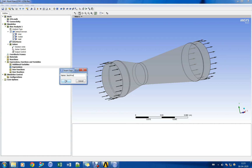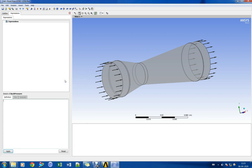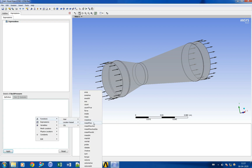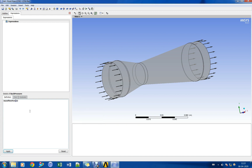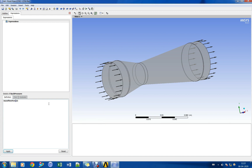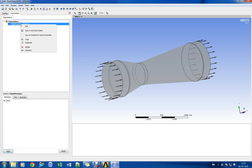Let us create an expression for the outlet static pressure and enforce it in the nozzle outlet face. This outlet static pressure shall be used as a variable parameter in the Workbench parameter table.